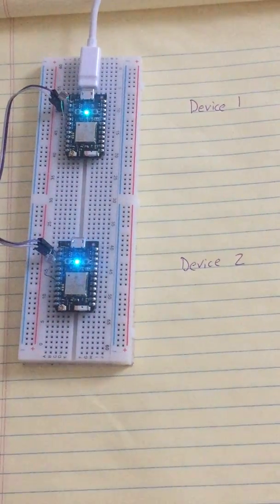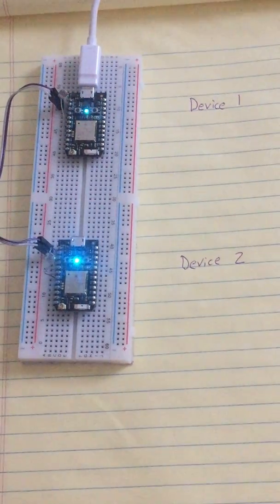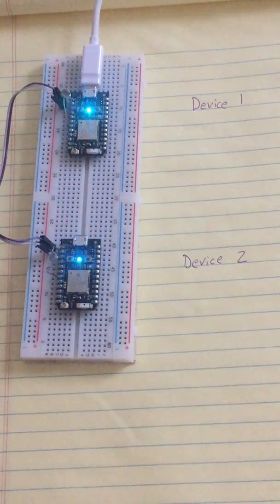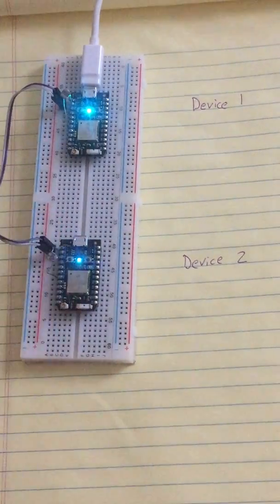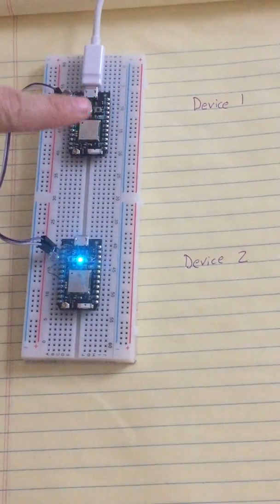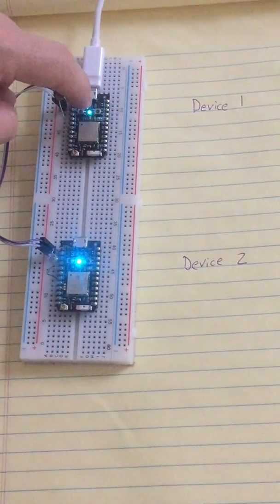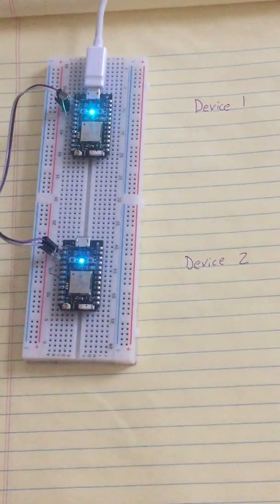Alright, we're going to verify that these two devices are connected. You can see that they're breathing blue, which shows they're connected to the internet.